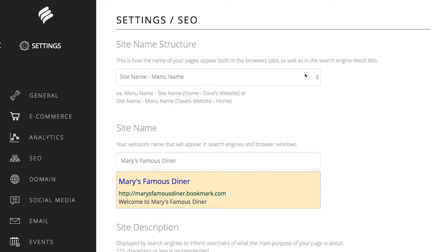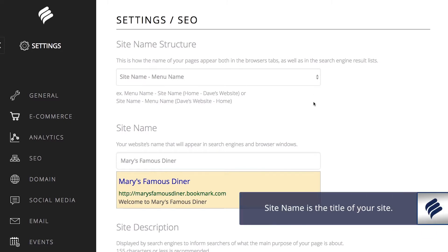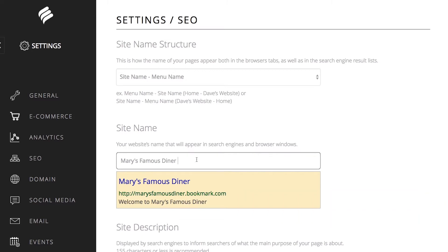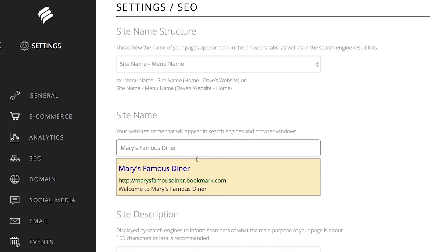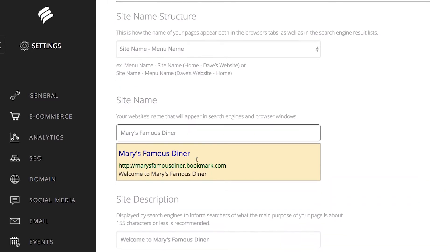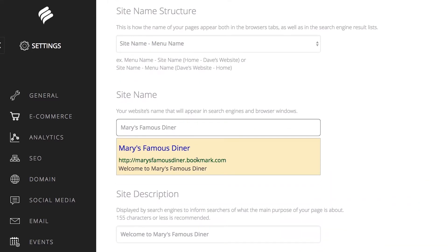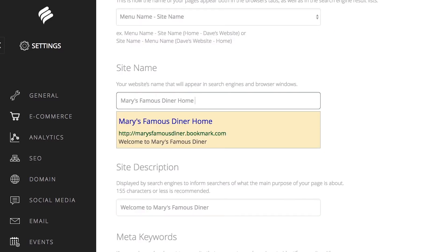Now let's further customize your site by updating the site name, which is the title of your site. Right now your site's title is Mary's Famous Diner because that is the name of your business. This name is okay, but can be further customized and optimized with a 50-60 character name. Let's say your diner is very well known for its Waffle Mountain. You could update your site name to be Mary's Famous Diner Home of Toronto's Waffle Mountain. Make sense?